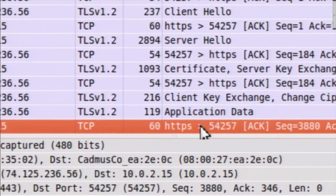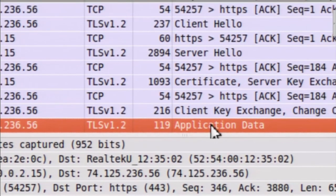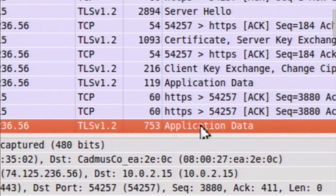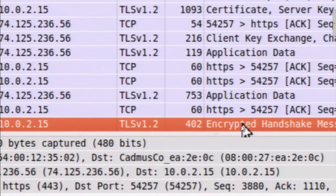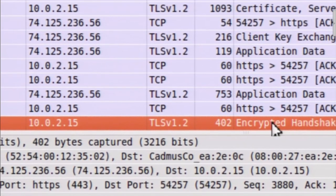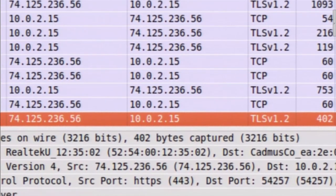Now we will wait for the server's response for the change cipher suite. This is the application-layer handshake message from the server to the client saying: from now on, even I will send data in encrypted format. This message is from the server to the client. After this, the handshake has been finished and now the record layer protocol will work, which will encrypt the data using the session keys just negotiated.